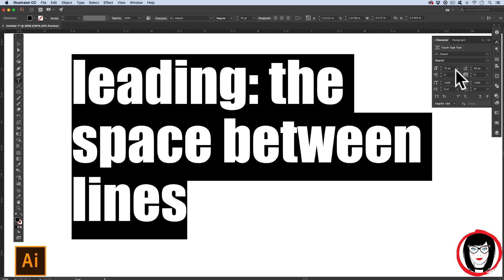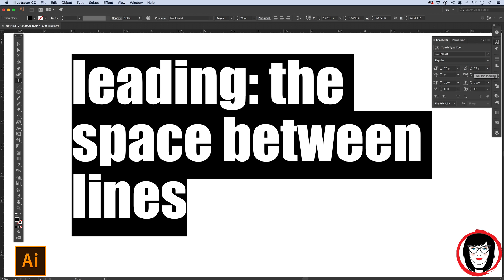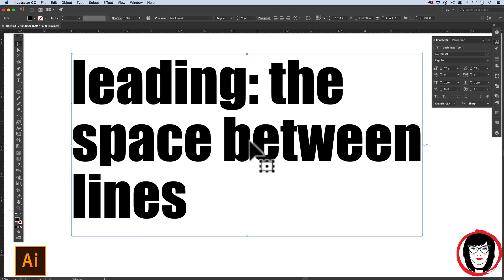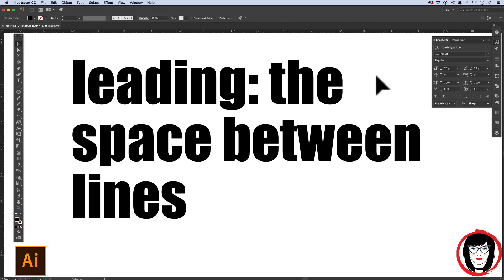So, here, if my point size is 76, perhaps I want 78 or two points over my type size. It's a good rule of thumb. So, whether you choose to use shortcuts or the panels or a combination of the two, that's how you set and modify type in Adobe Illustrator.